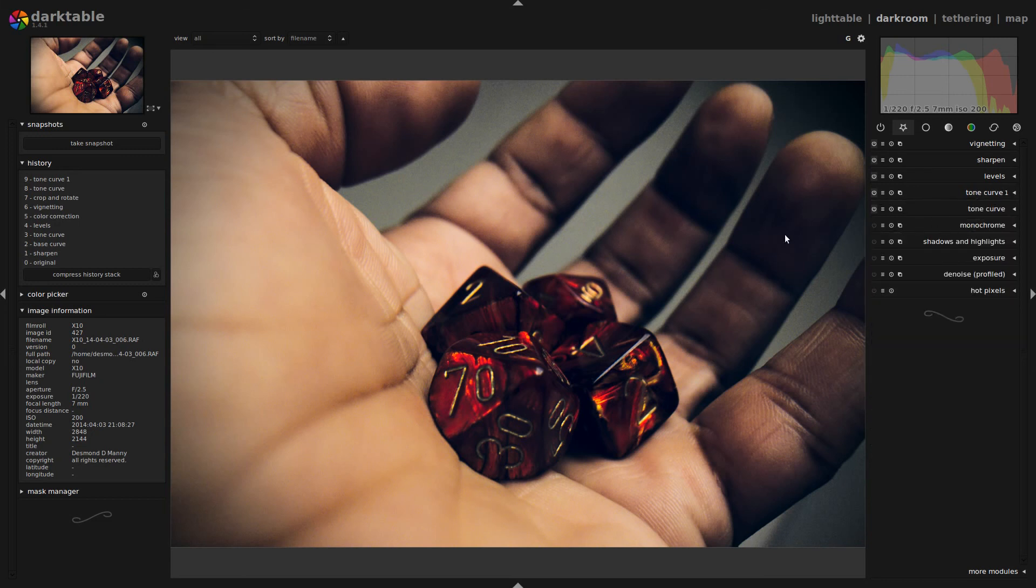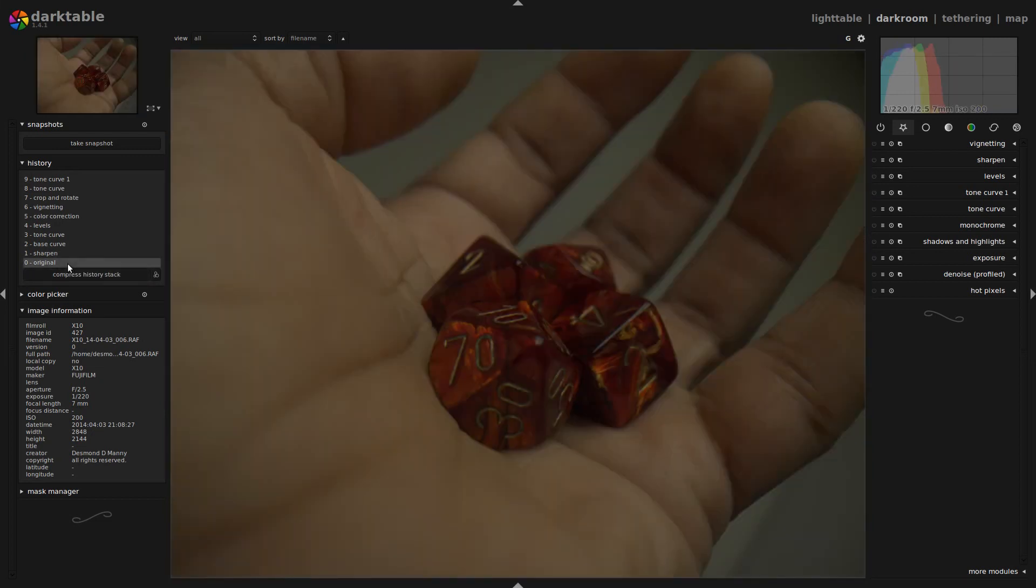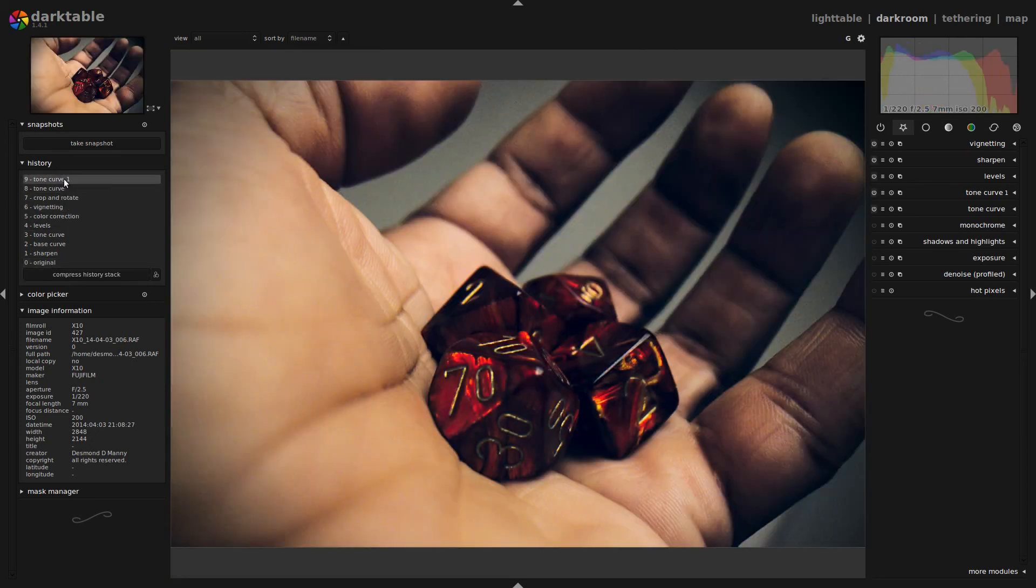And now we can go back over here to the history stack and take a look at where we started. This is the original image. And where we've ended up. As we can see, we've made quite a difference.